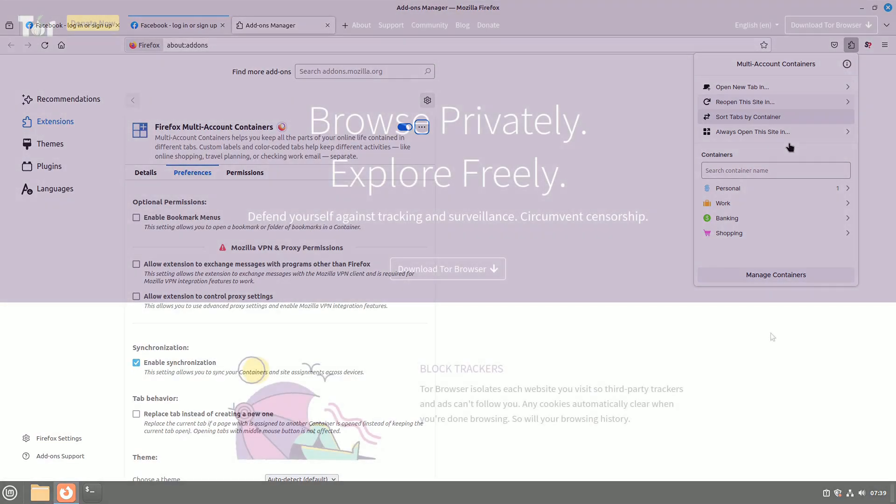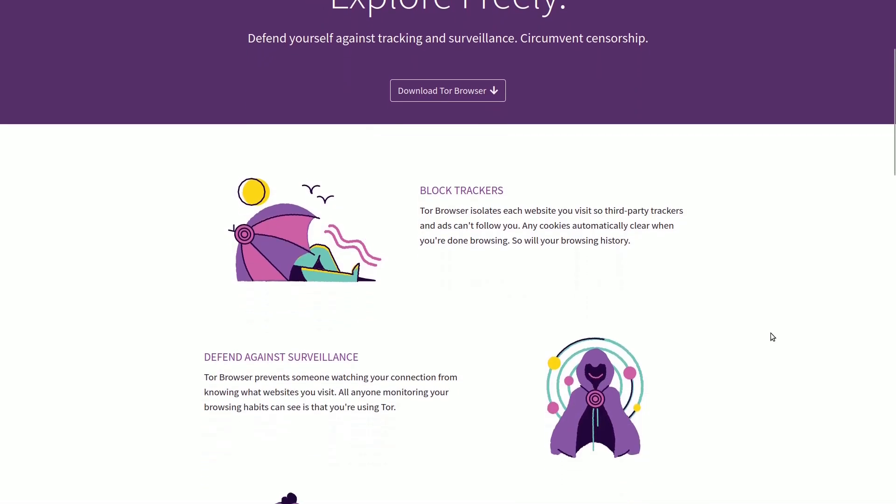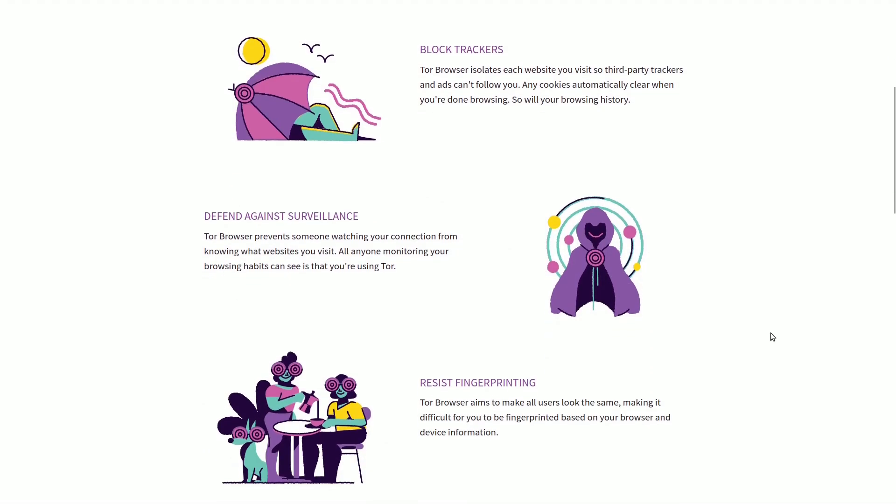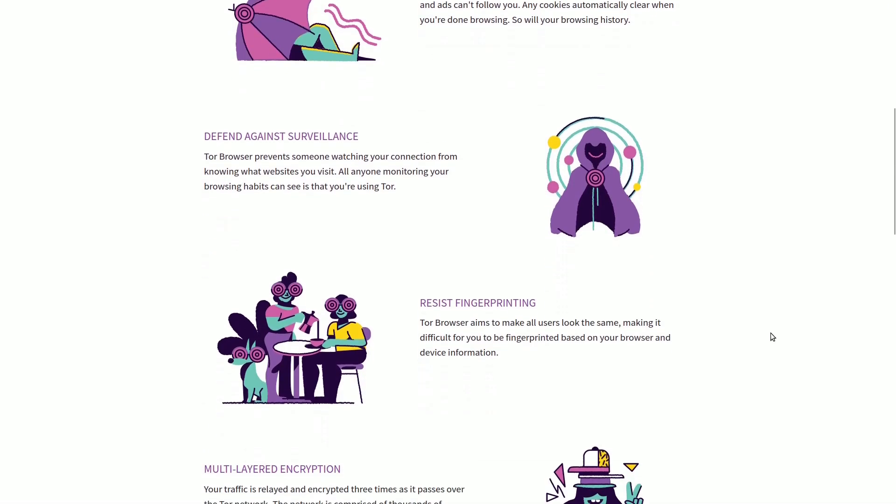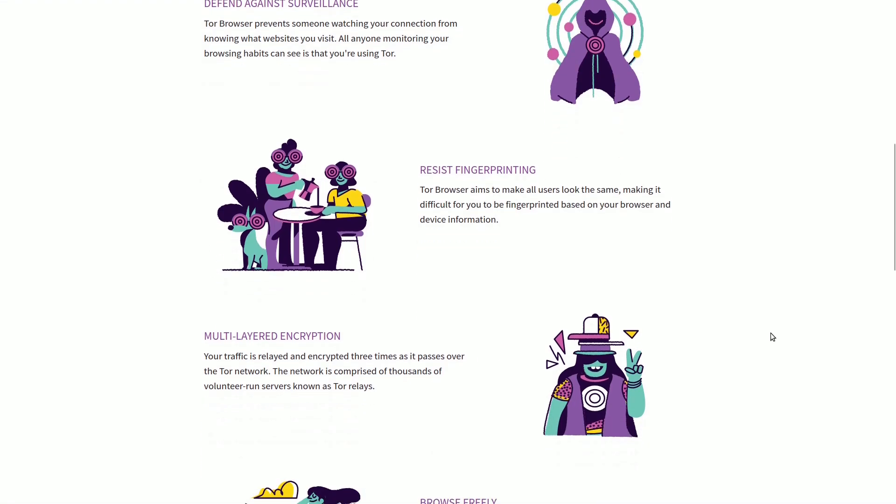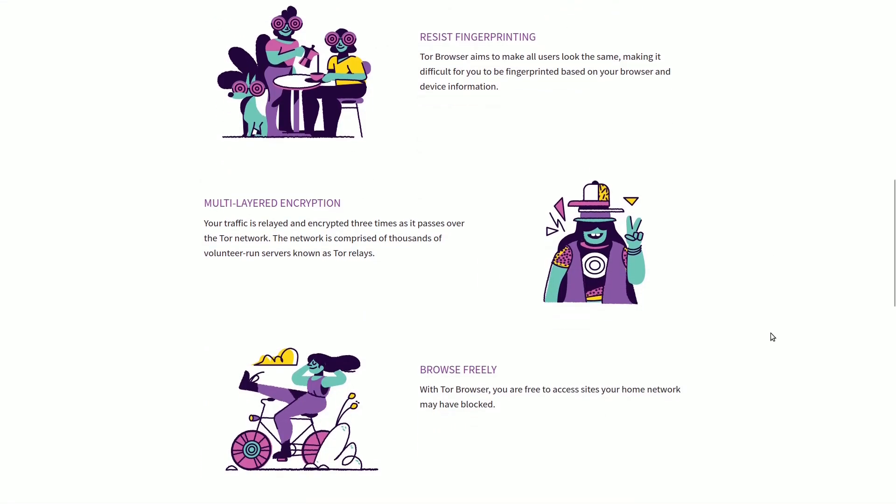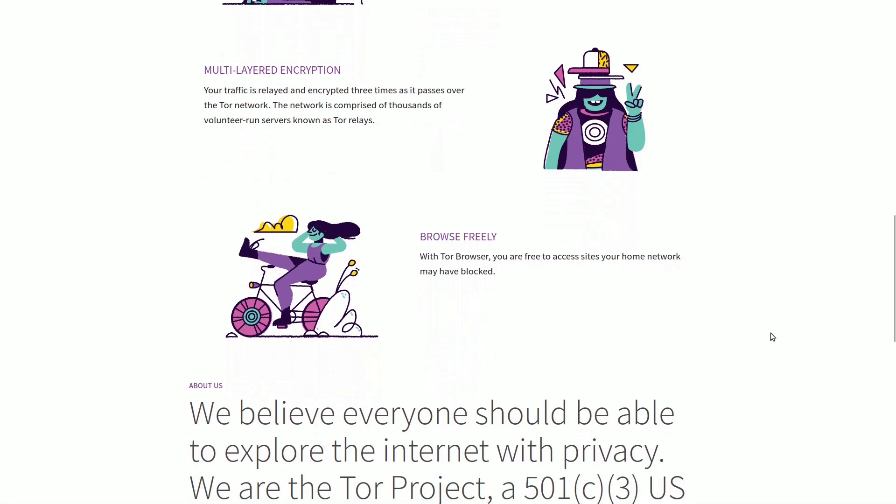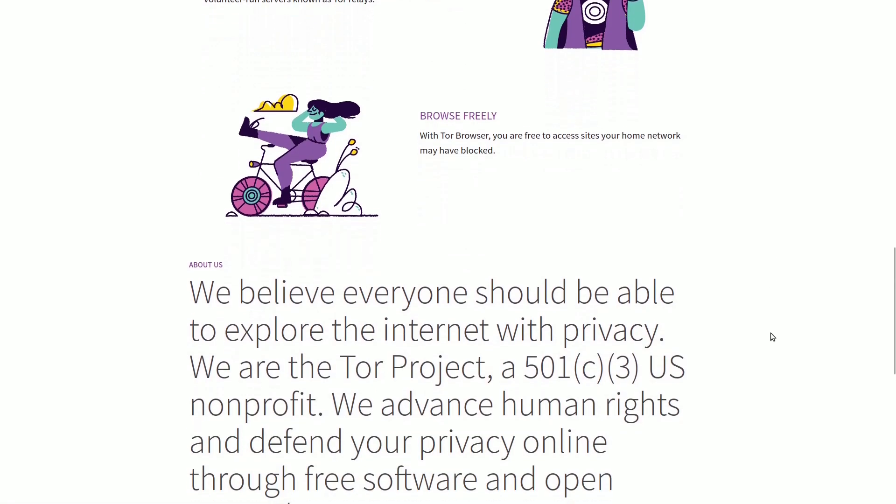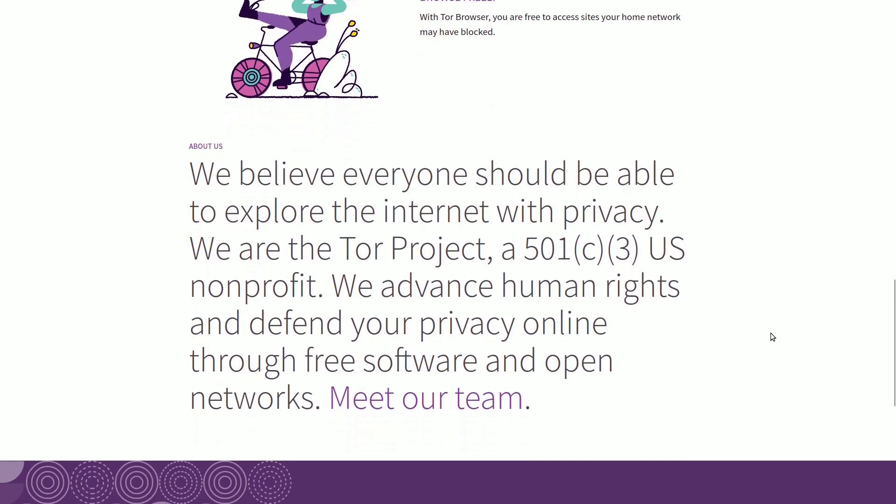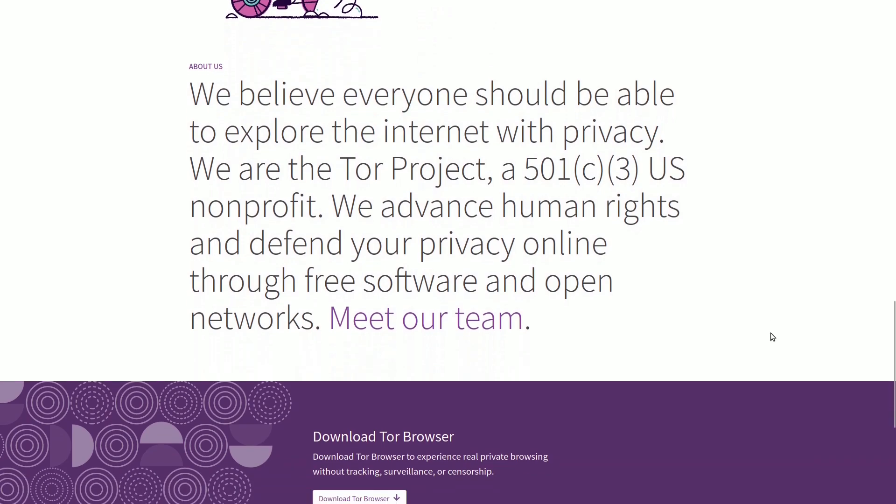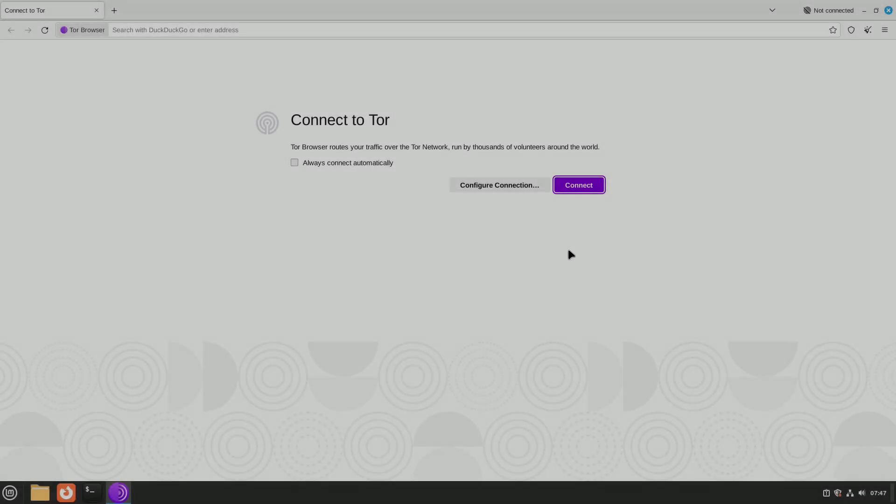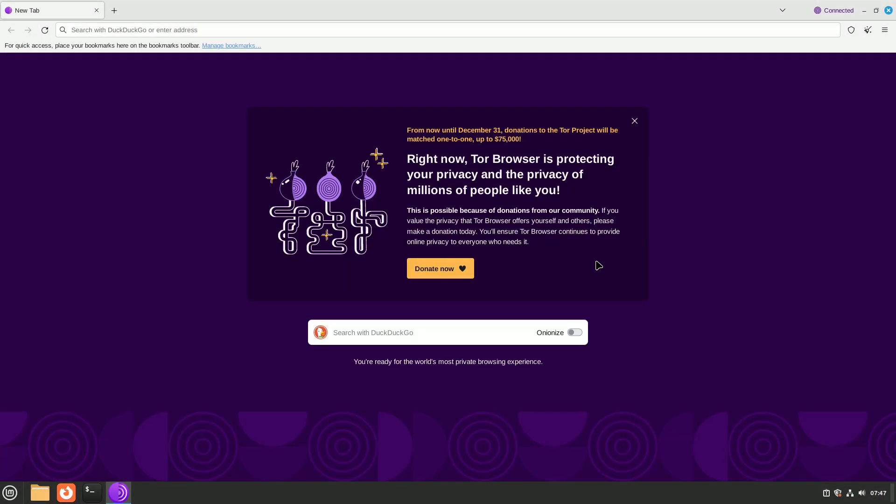The dark web, also known as the dark net, is a place where illegal activities happen using Onion domains. However, it's not just about that. The Tor navigation system is a good way to enhance privacy and stay anonymous online. Usually, when you want to visit a website, your internet provider sends the request to the site's manager. Once you get the information you asked for, it comes back to your computer. If the website uses an SSL certificate, your browser shows a closed padlock, meaning the communication is secure with HTTPS.